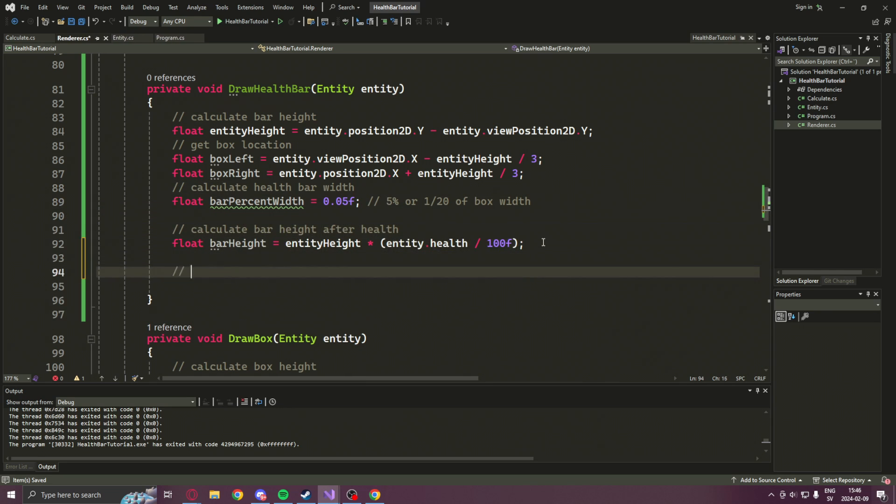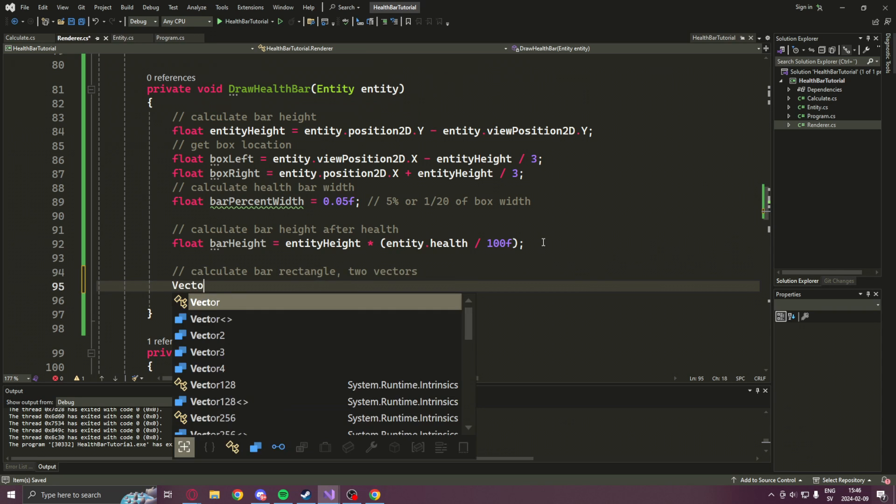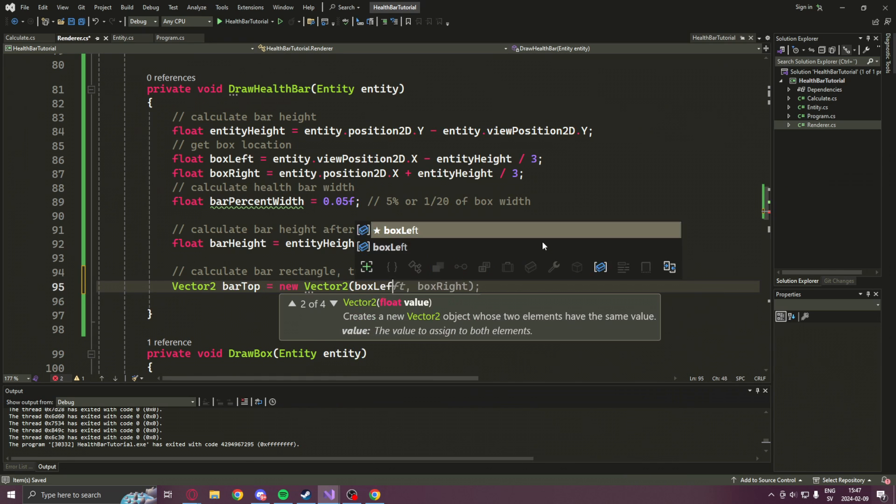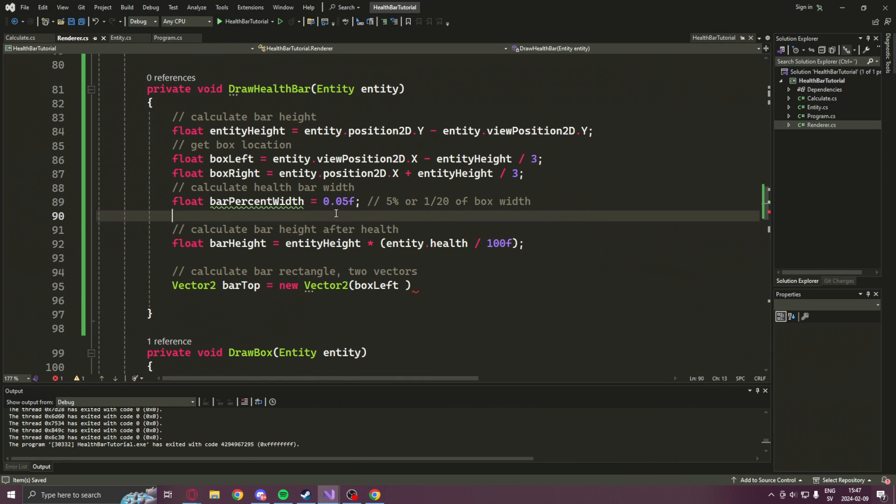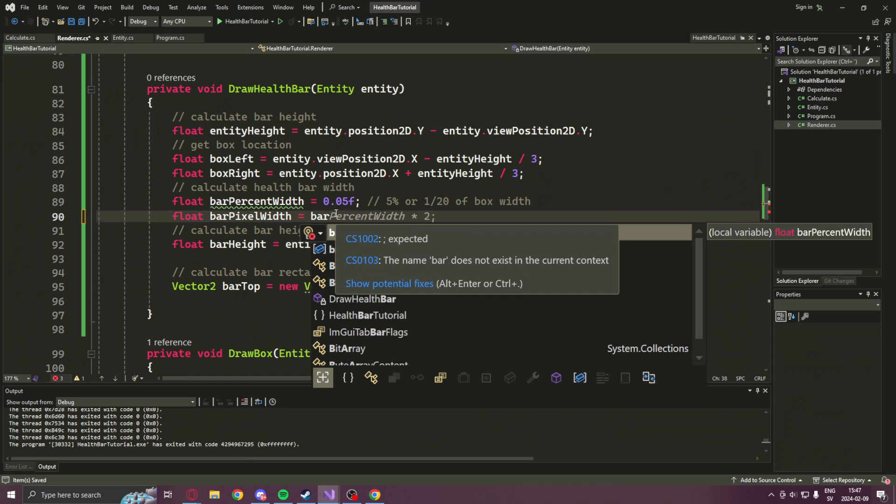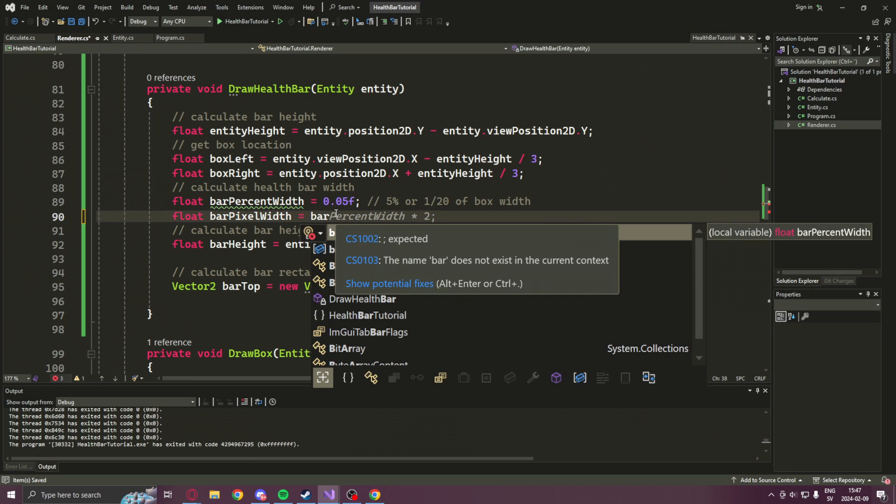Now to draw this health bar, we will have to draw a filled rectangle. So we will have two vectors, one start point and one end point. My bad, I forgot. Let's add a bar pixel width so we can calculate how wide the rectangle should be.